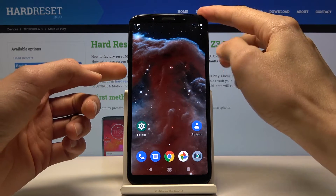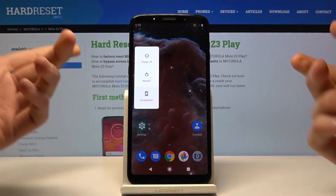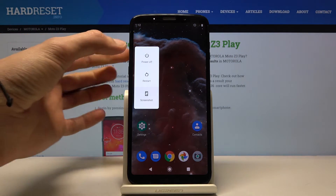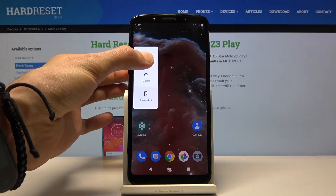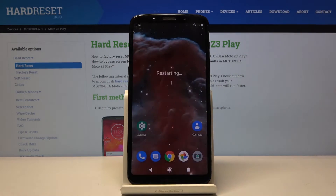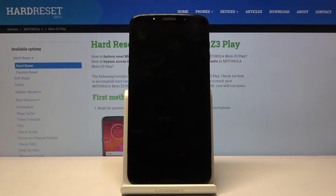So to get started, hold the power key and when you see the power off option you want to hold that option. That will bring up reboot to safe mode. So confirm it by tapping on OK and let's now wait for the device to boot back up.